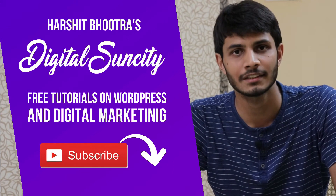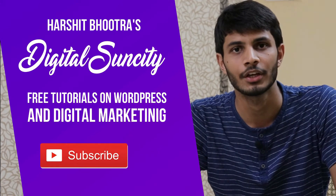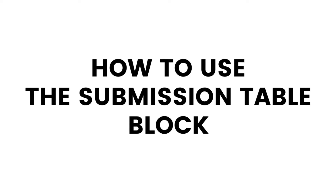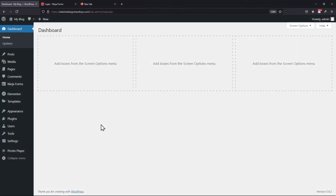So now let's get started with this video. In this video, you will learn how to use the submission table block. This submission table block is used to display submissions from a specific form.